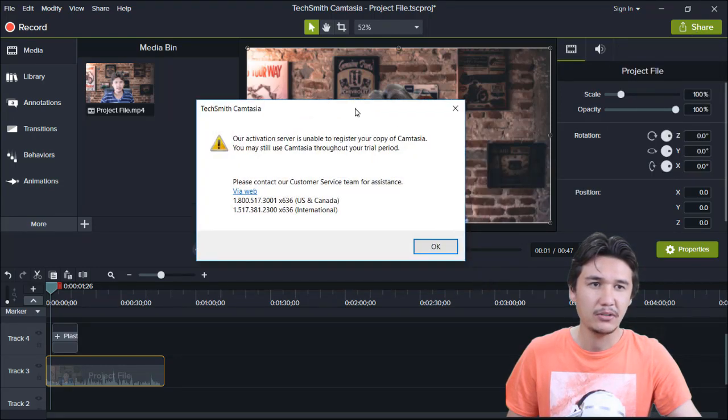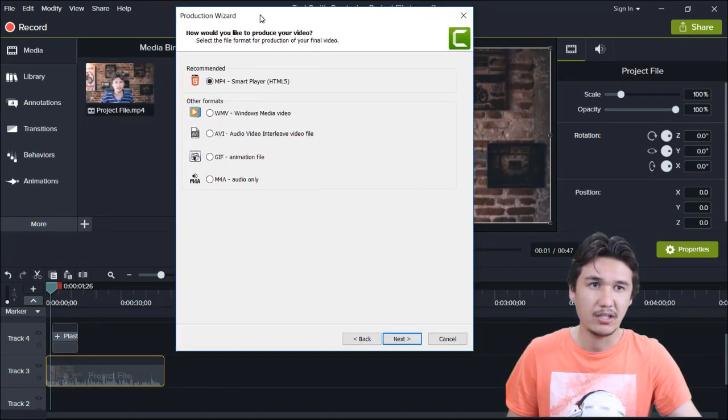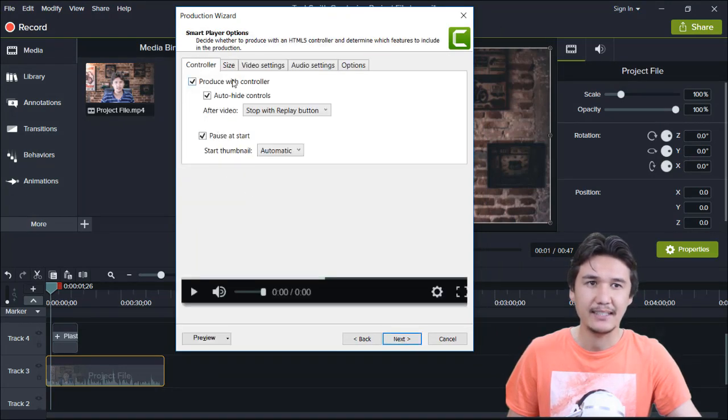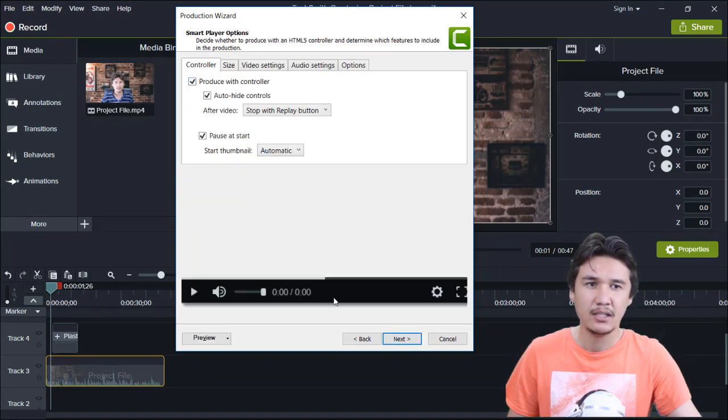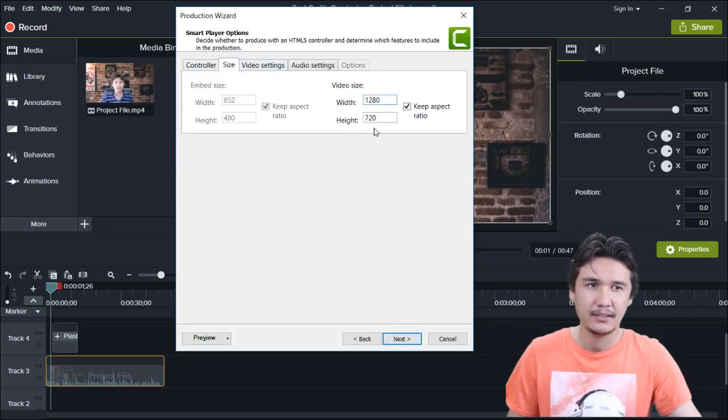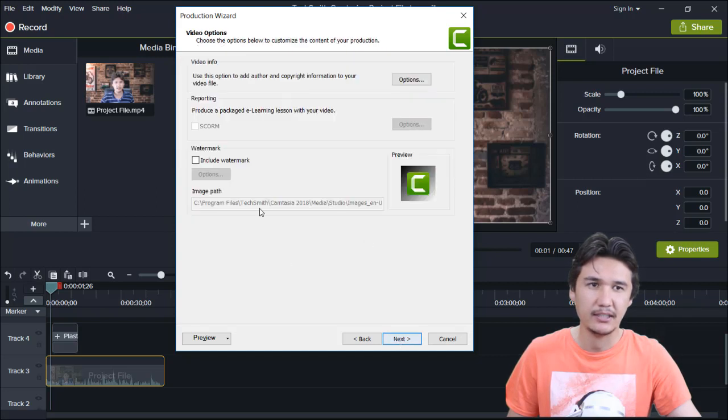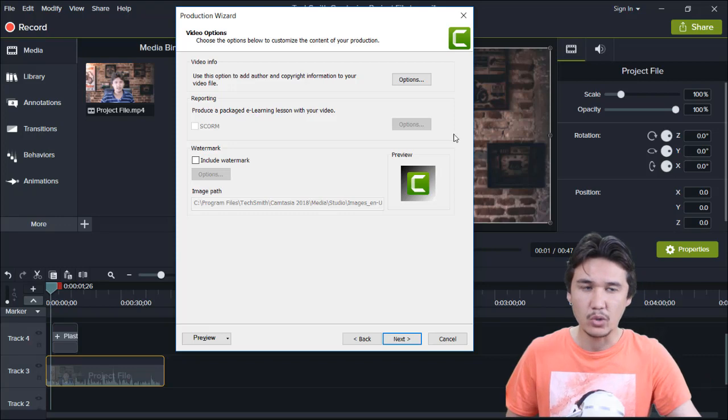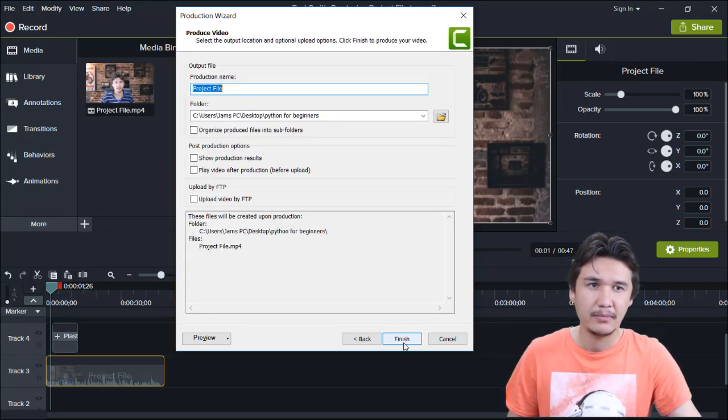You are going to change that. For example, if I want mp4, then I'm going to say next. Don't want all these controllers, and we are going to make the size. Everything is fine right now. We are going to say next and here you can also add the watermark, which I don't want to add right now.